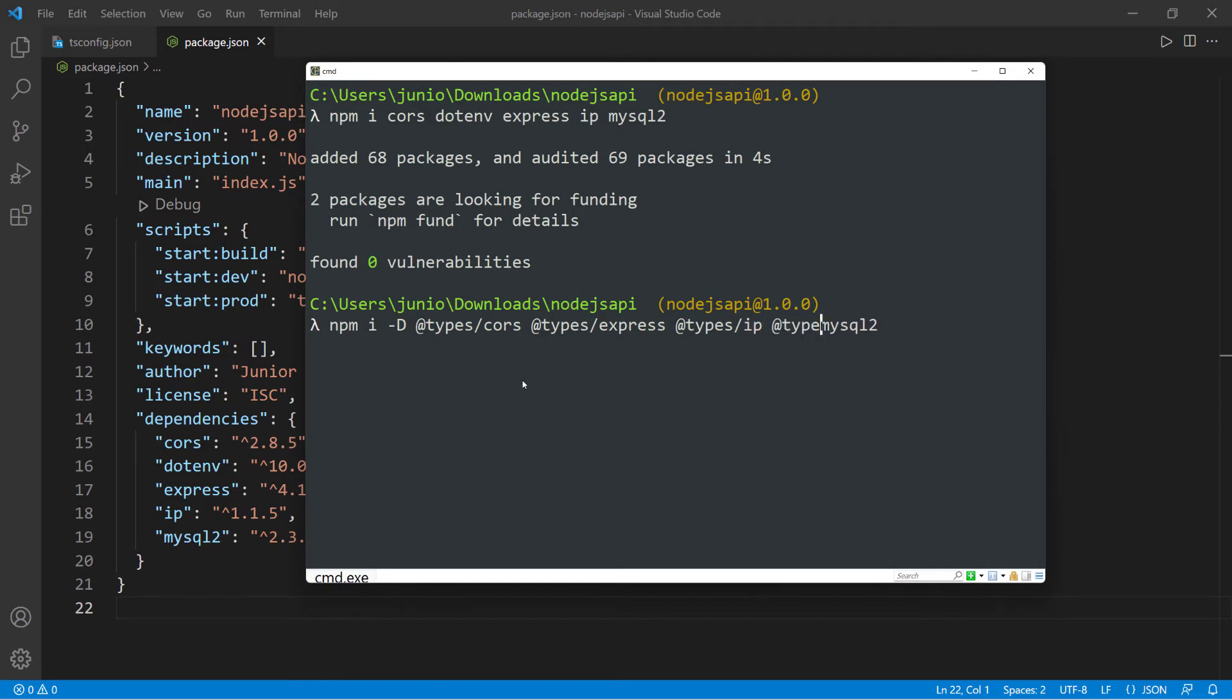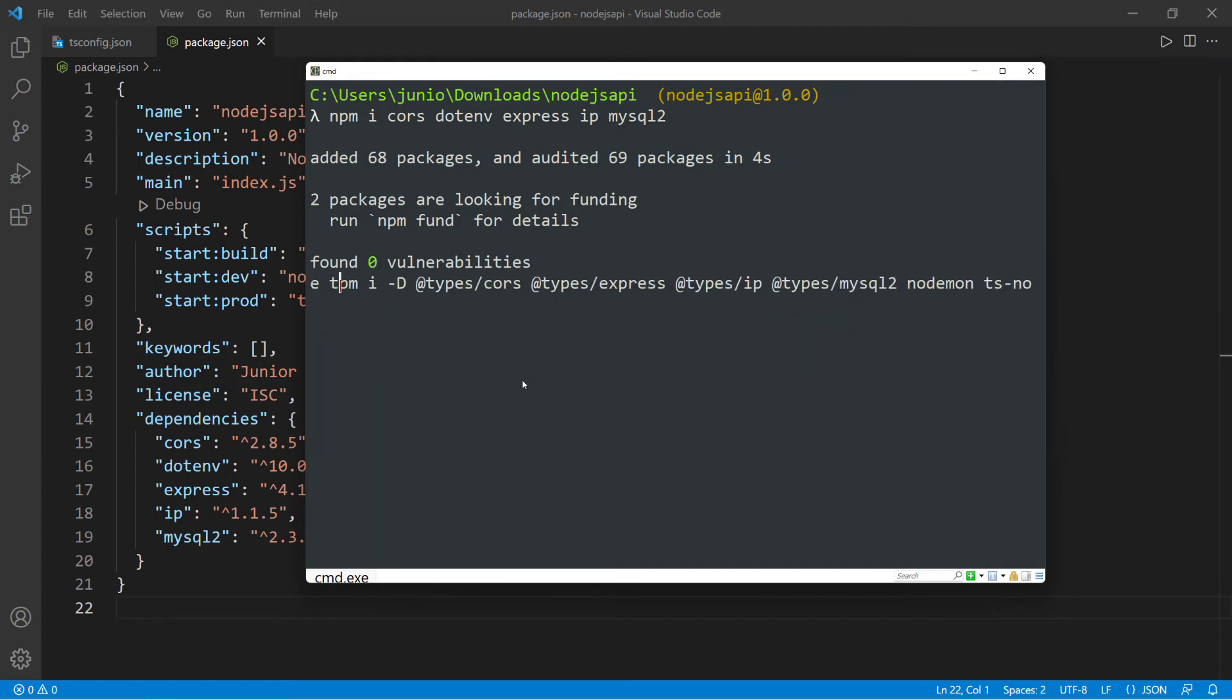and then we're going to do @types/mysql. And then we're going to need nodemon. So put that in there and we need ts-node. So ts-node. And then we're going to do TypeScript as well. So TypeScript,